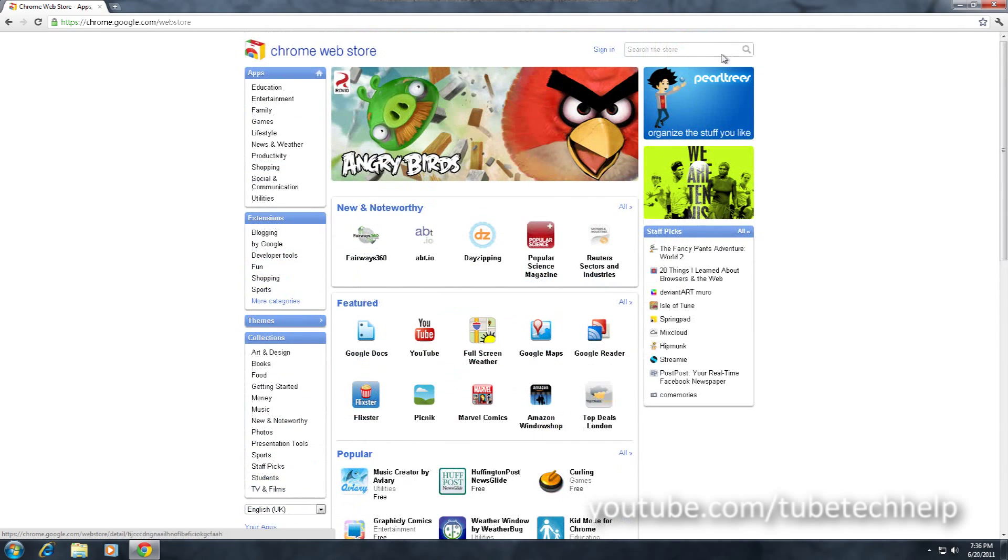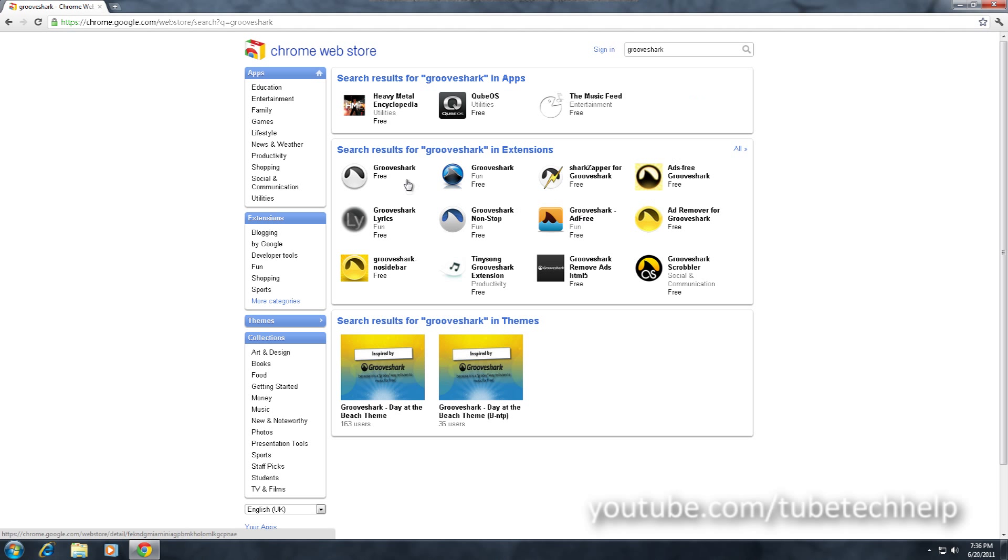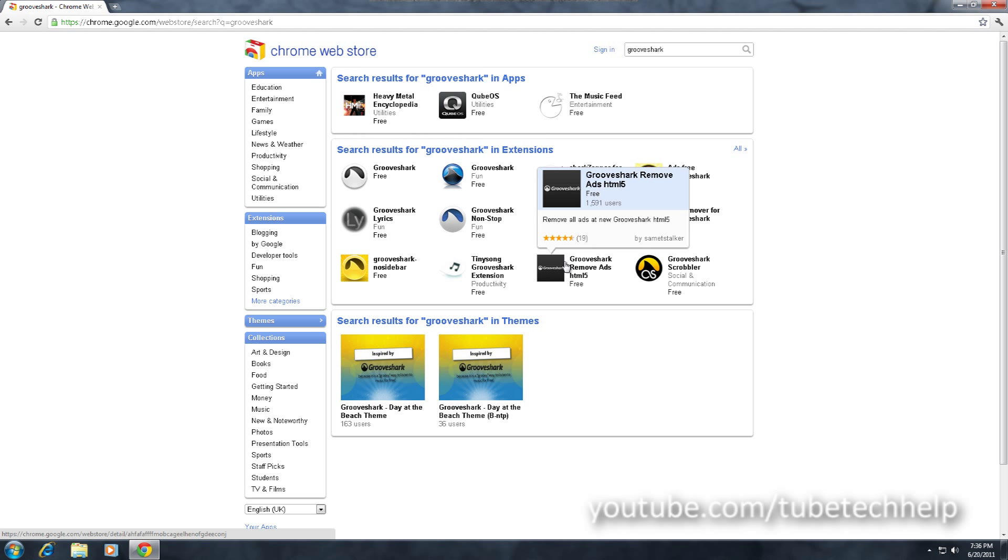You're just going to want to search for GrooveShark in the search box and you should see something called GrooveShark remove ads HTML5.